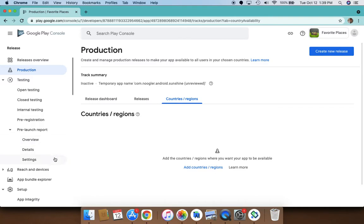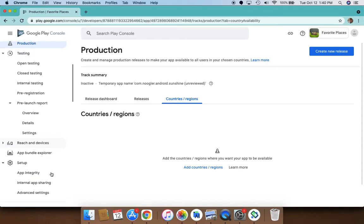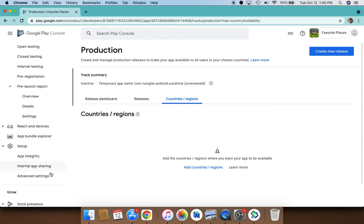This allows you to review and control what changes are published at what times. These are really awesome features. Let's talk a little bit about the release overviews. In release overviews you will notice that you can monitor your information about your app across testing and the production tracks.